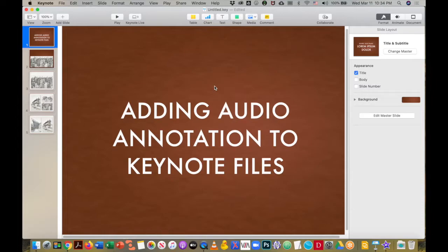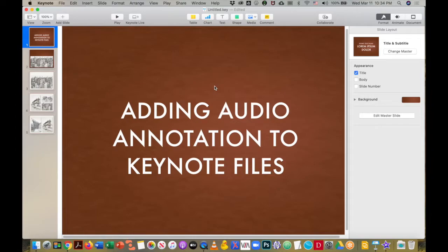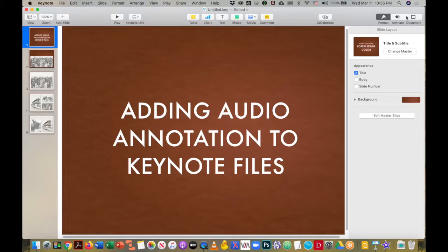Hello, everyone. This is Cheryl Johnson, and I'm going to step you through how to add audio to your existing Keynote files so that you can repurpose them for remote learning and teaching.